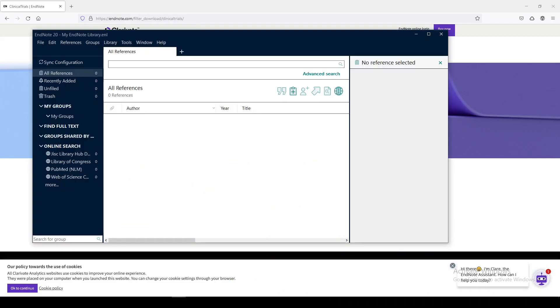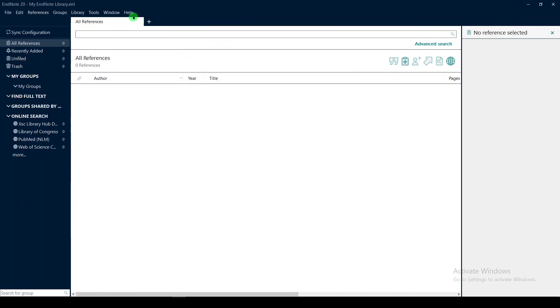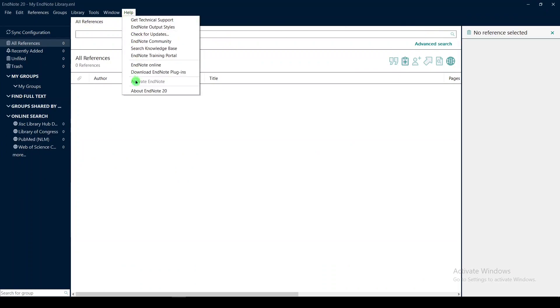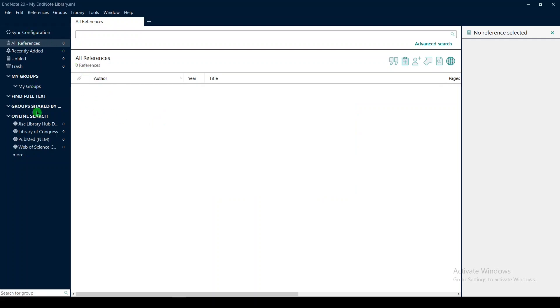It's going to help if you have EndNote open. Here's my EndNote, and I am running version 20.2.1. I have an empty library open.